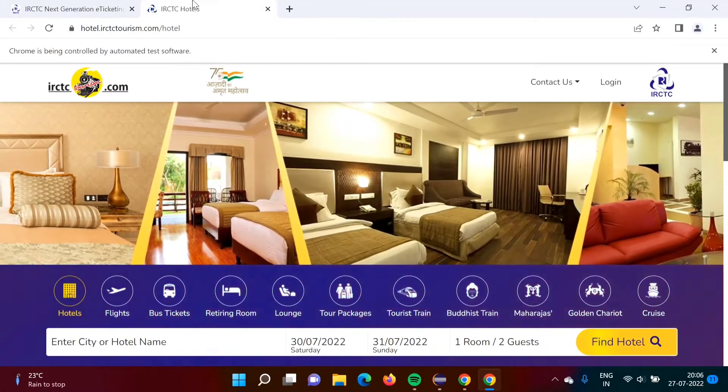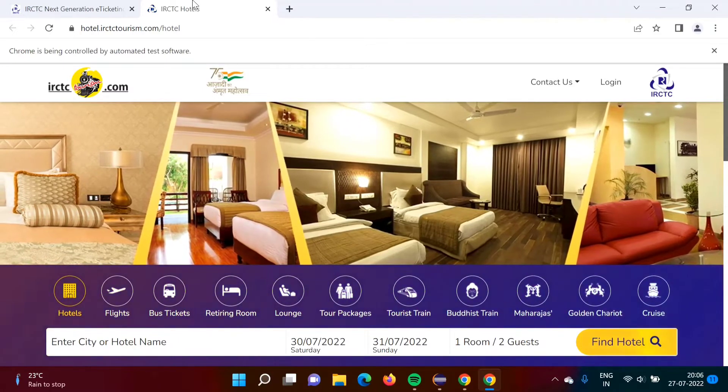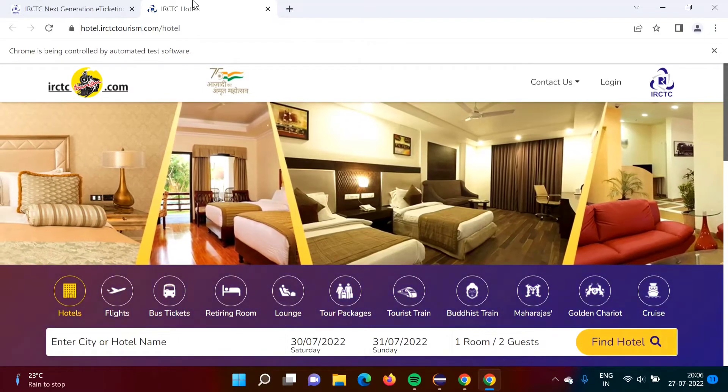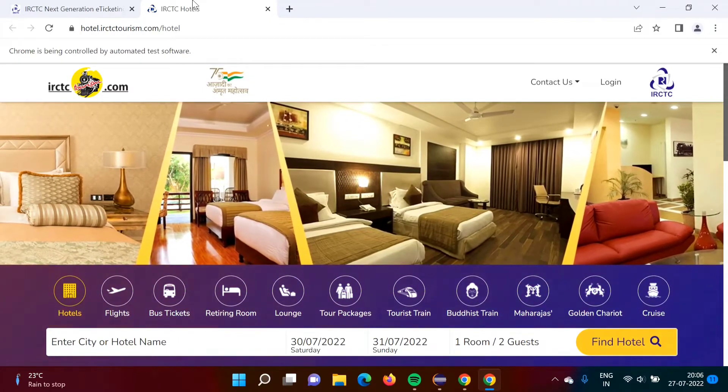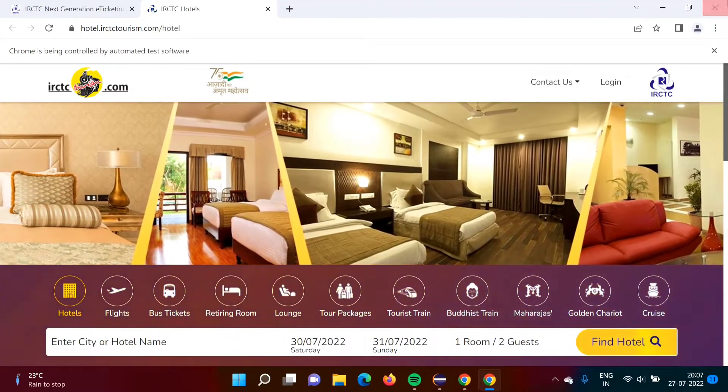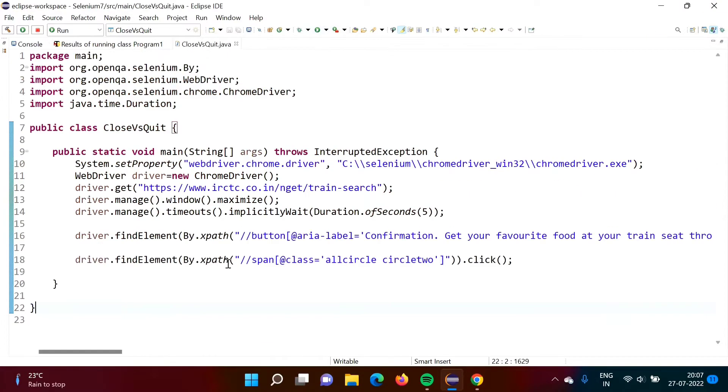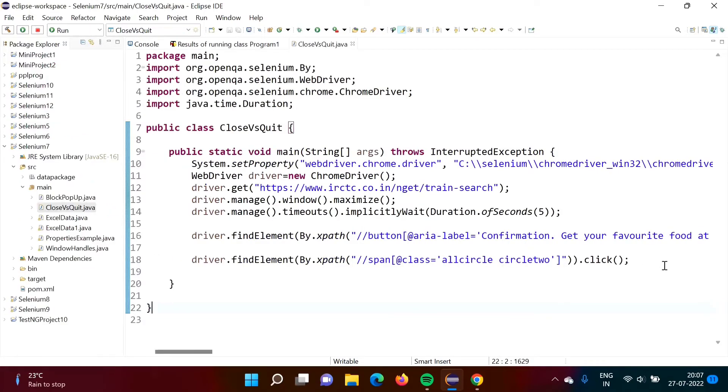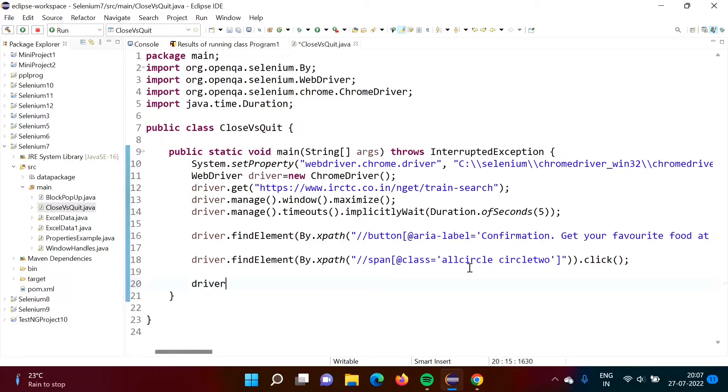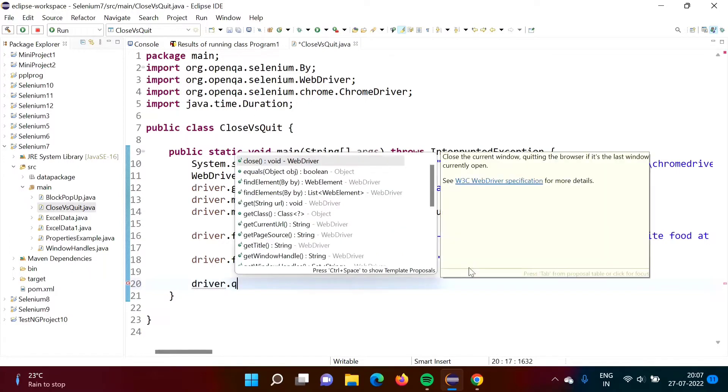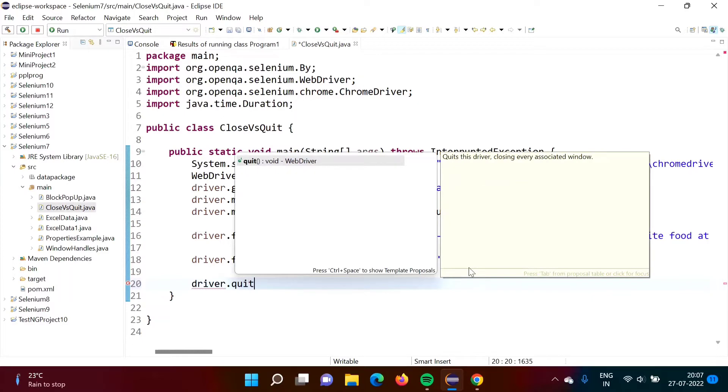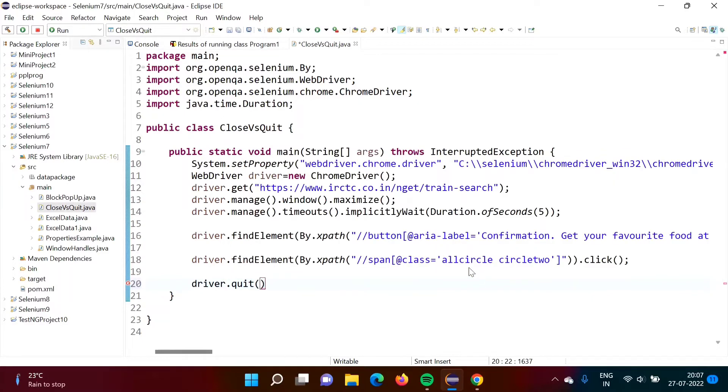In our example, we have not called close method, also we have not called quit method. Now we will see. Now suppose if I use quit method. First we will see quit method. If I call this quit method, now we will run our code.